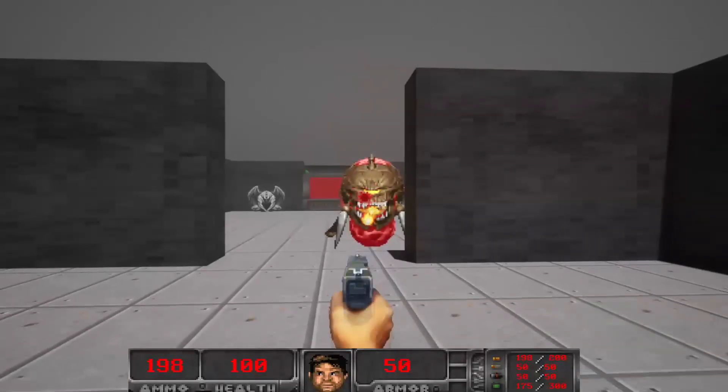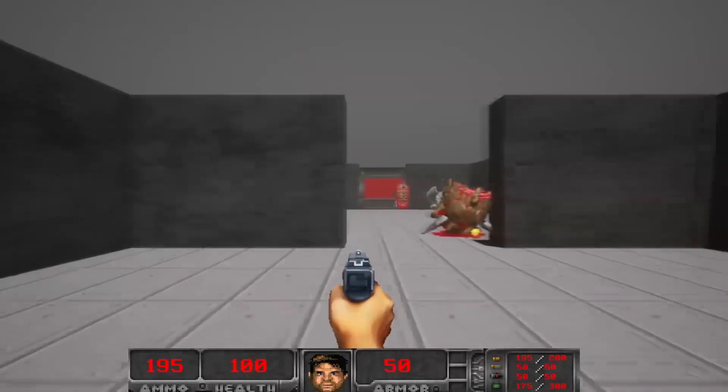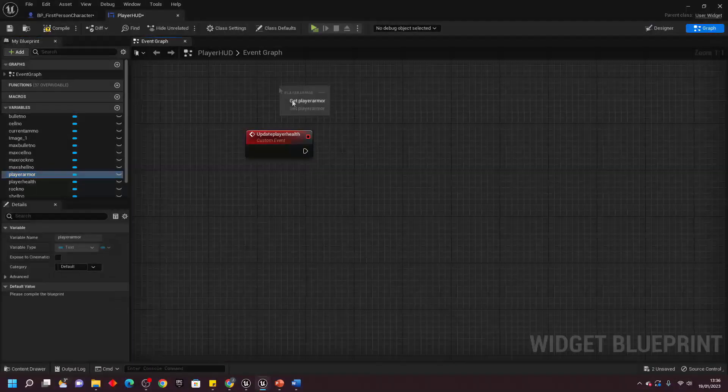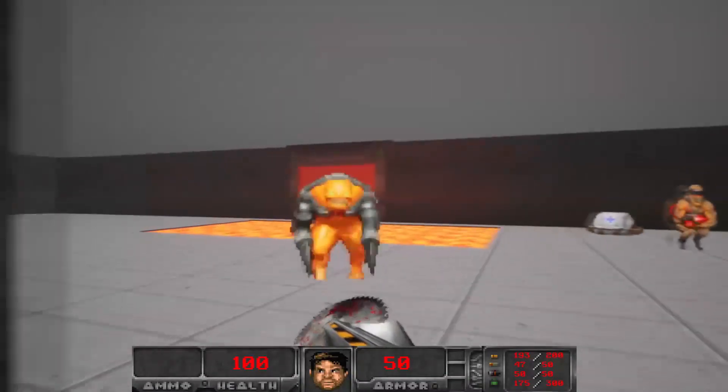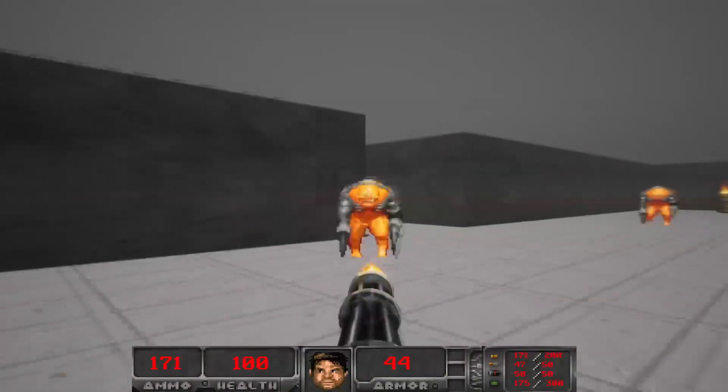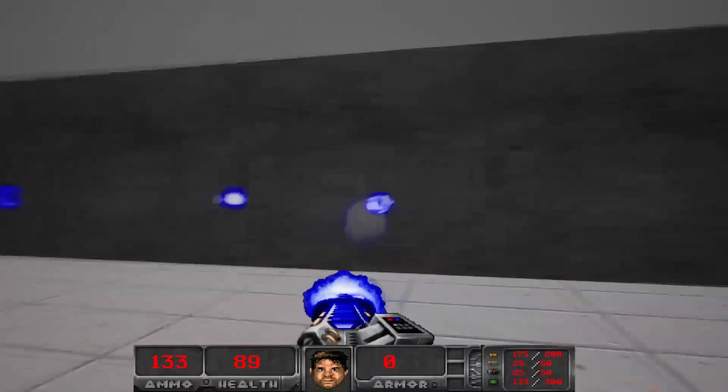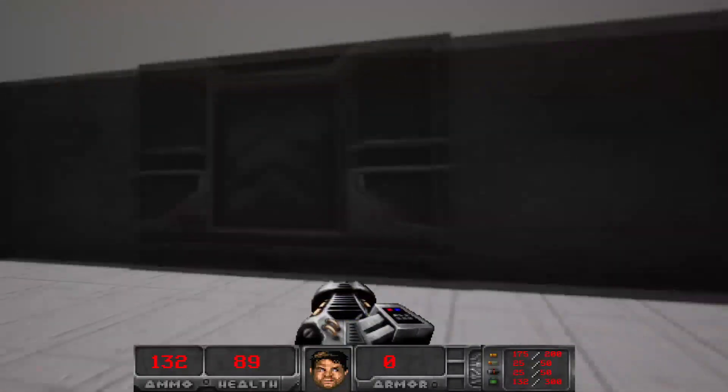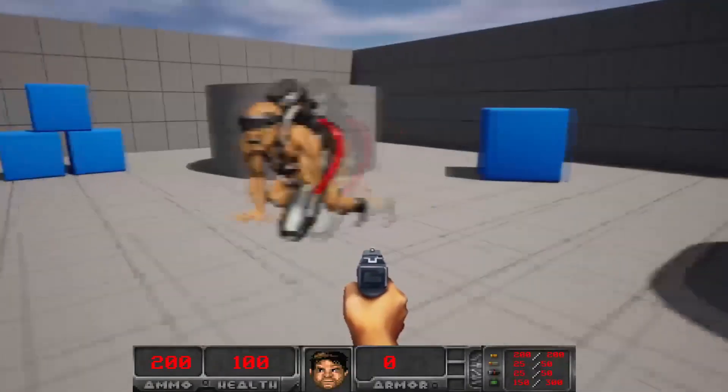And if you want to learn how to bring all these elements together and create your own Doom clone, don't forget to dive into my how to make a Doom clone course inside Unreal Engine. It's the ultimate guide for crafting your own nostalgic gaming experience.